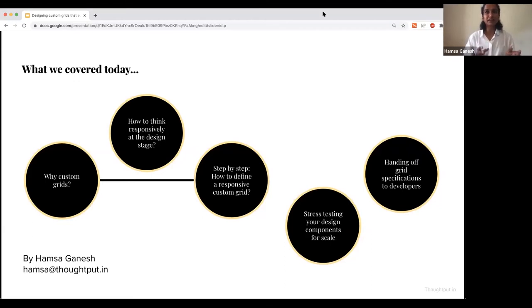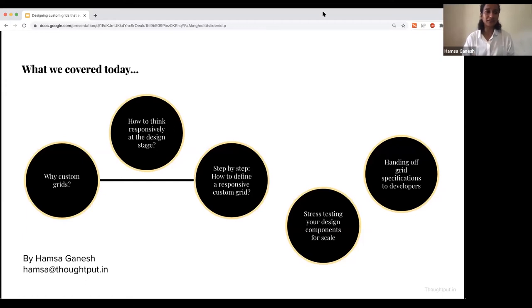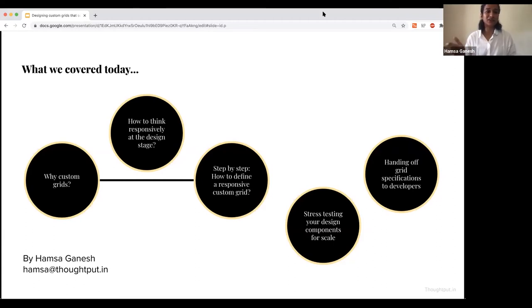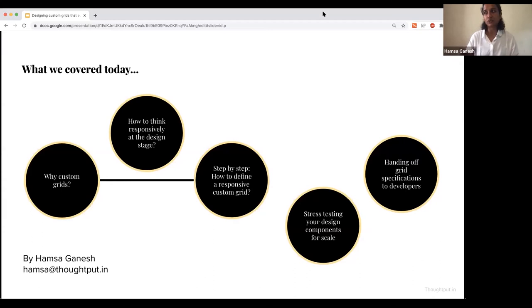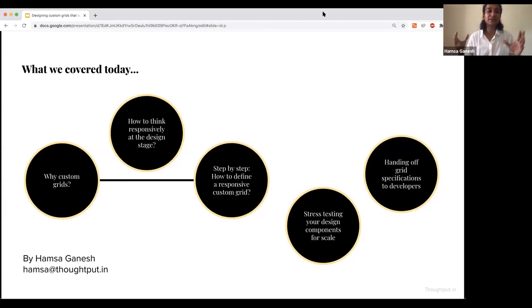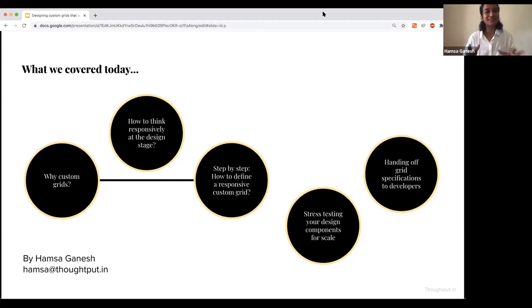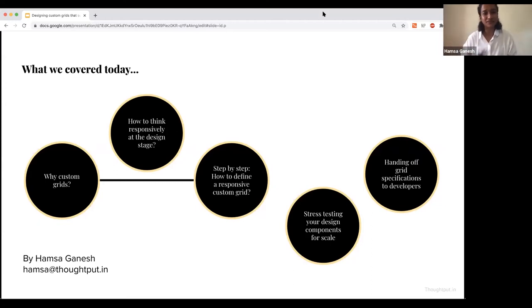I think there are more accessible things like, for example, Jen Simmons makes this series of videos called Layoutland. It's a YouTube channel and honestly, I eat lunch to this person talking about grids. The way she speaks is very visual. So you can actually find people who speak that language also.